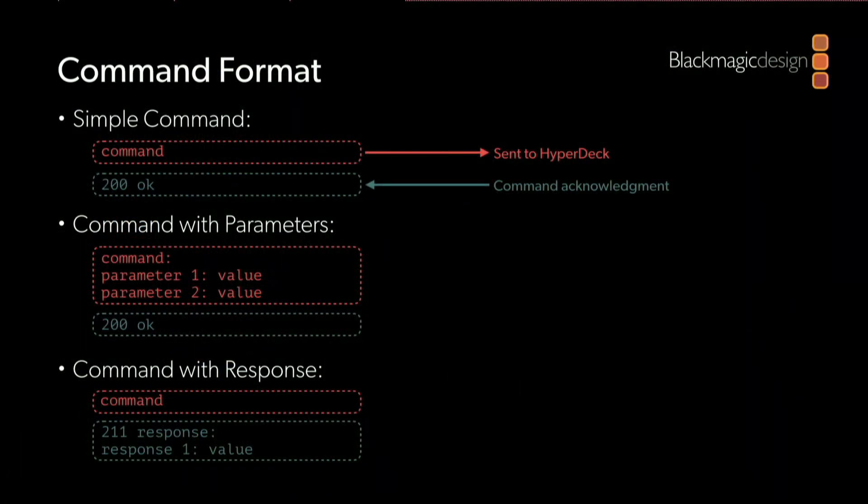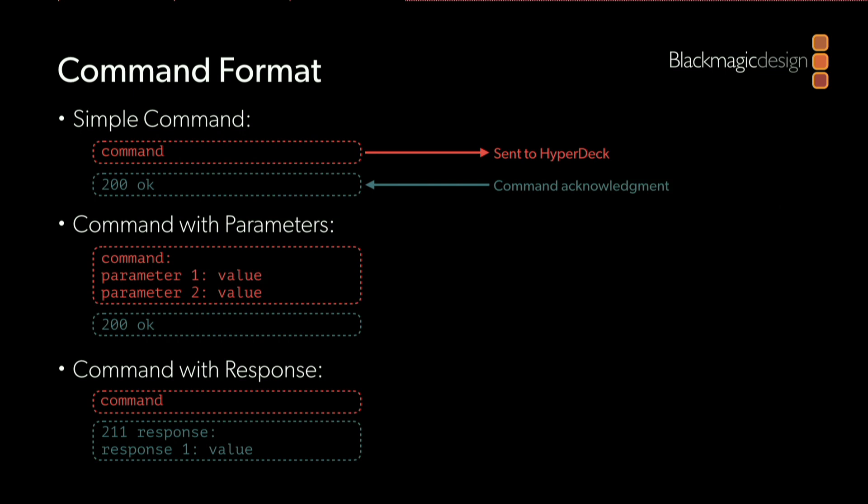The second type of command is a command that takes parameters. In this case, we're going to send a multi-line command to the HyperDeck. The difference is if I want to provide additional parameters with the command, you'll notice there's a colon at the end of the command name. Following that, the subsequent lines contain the parameters and the corresponding values. Again, when the HyperDeck receives that command, it will respond by sending back an acknowledgement.